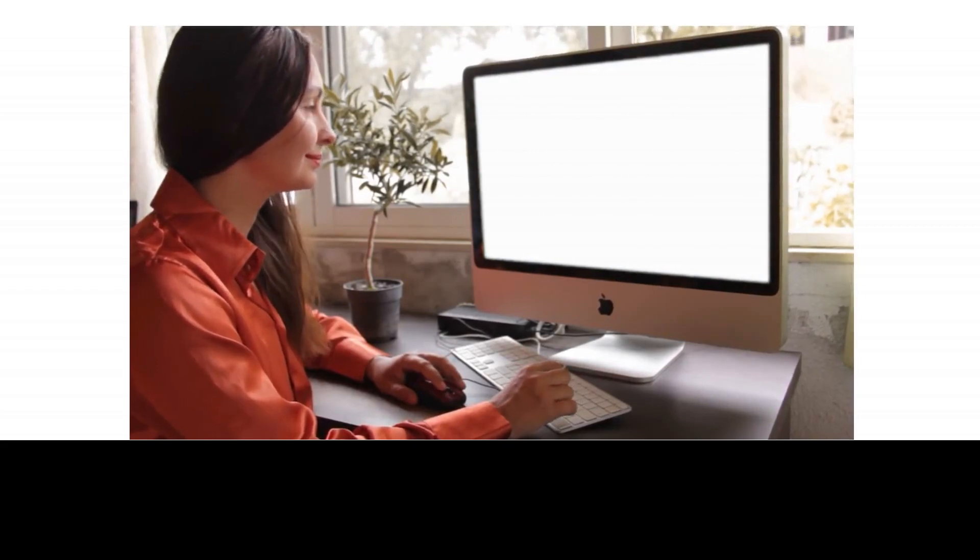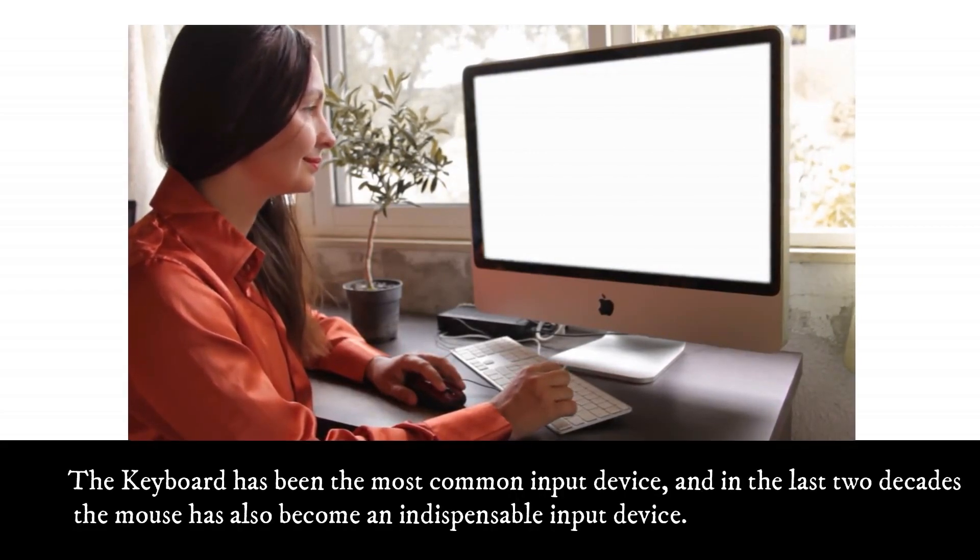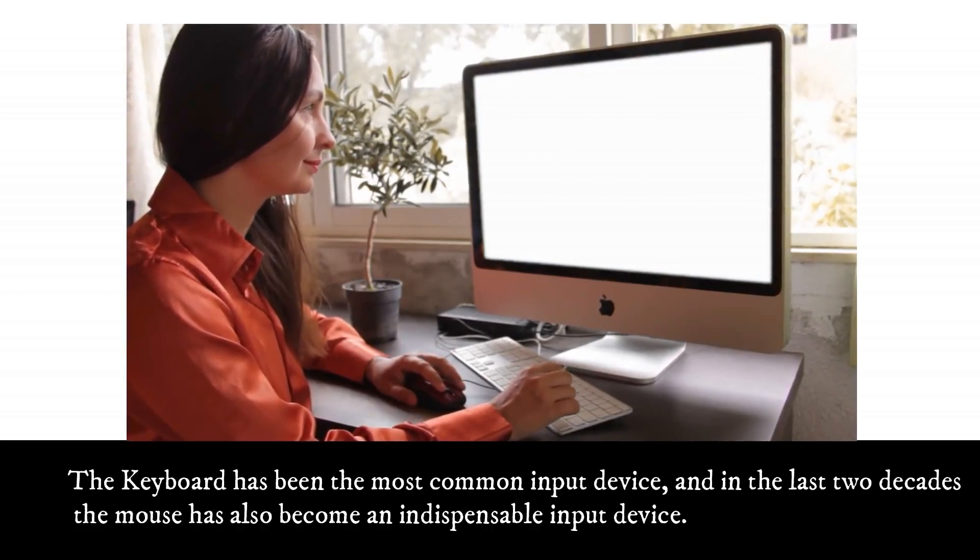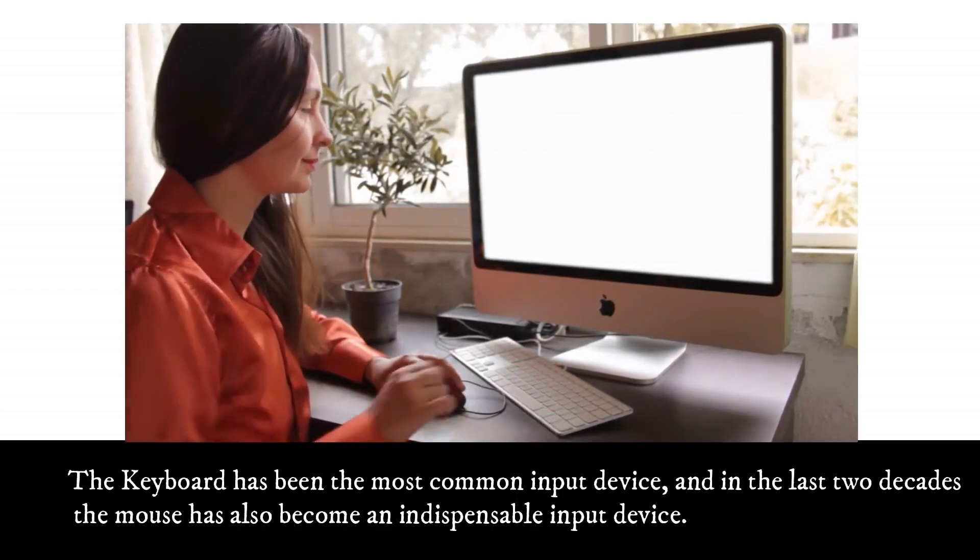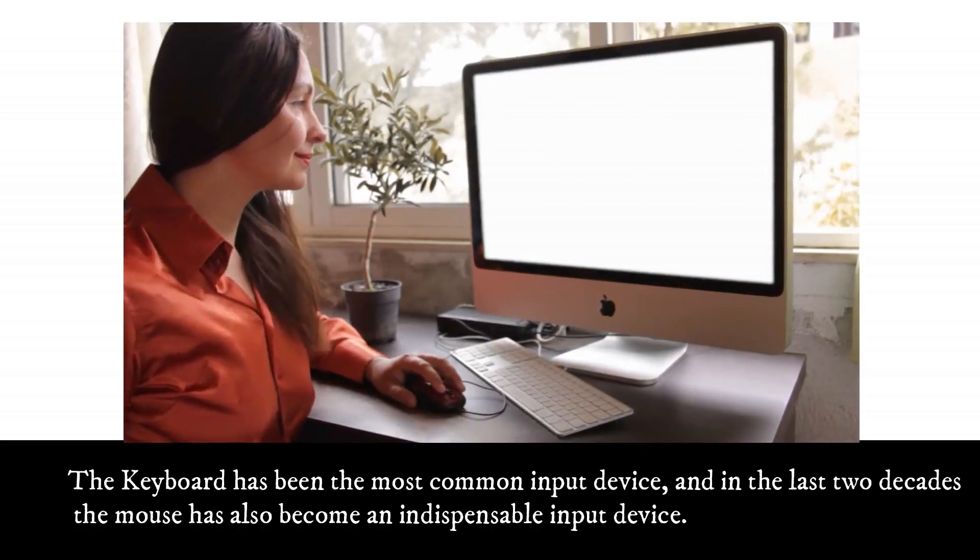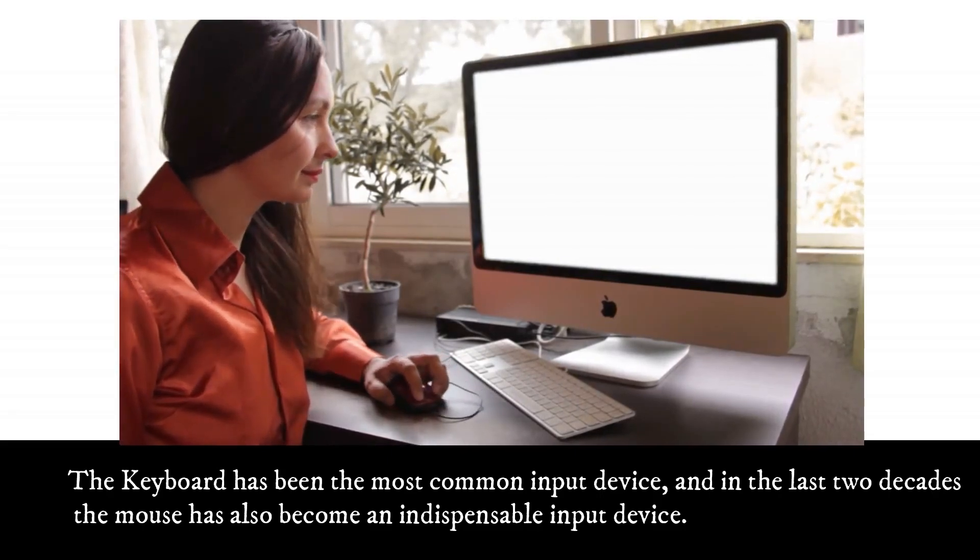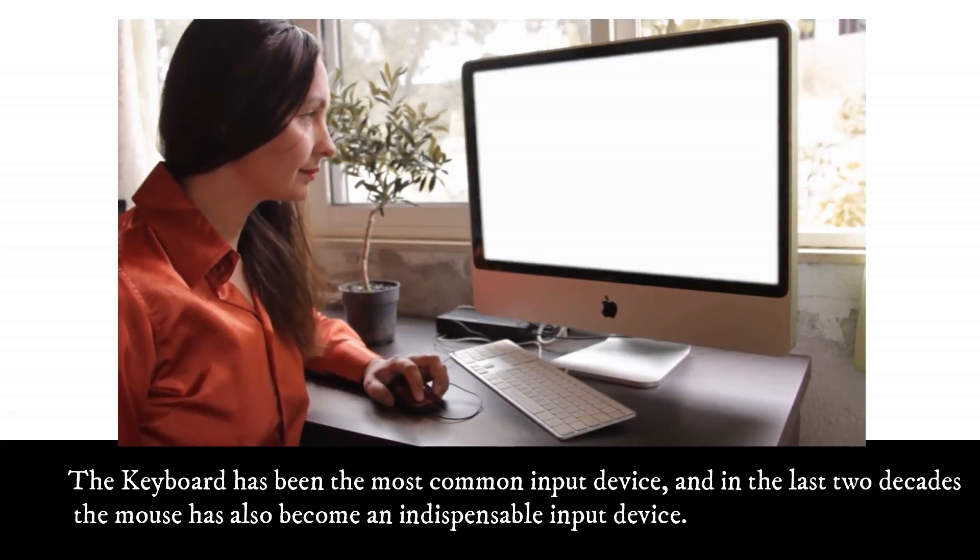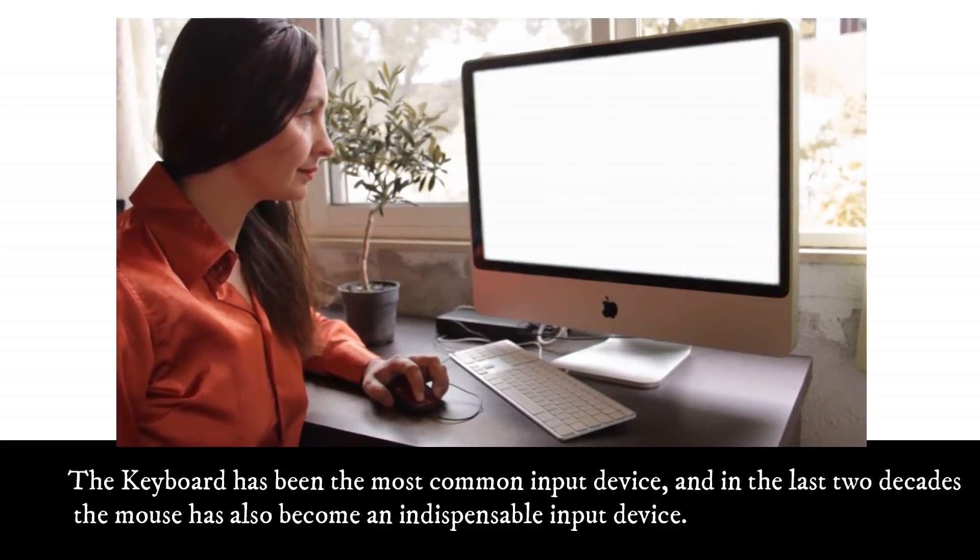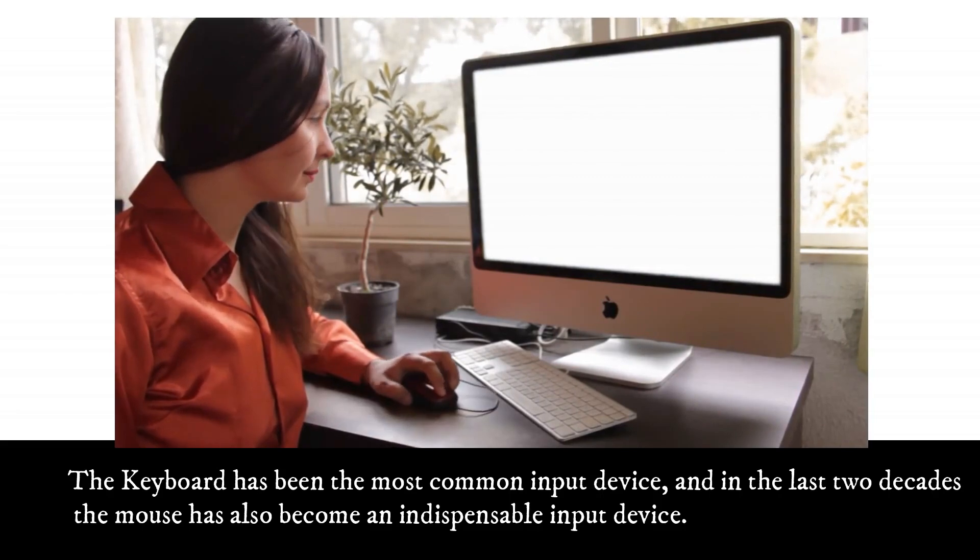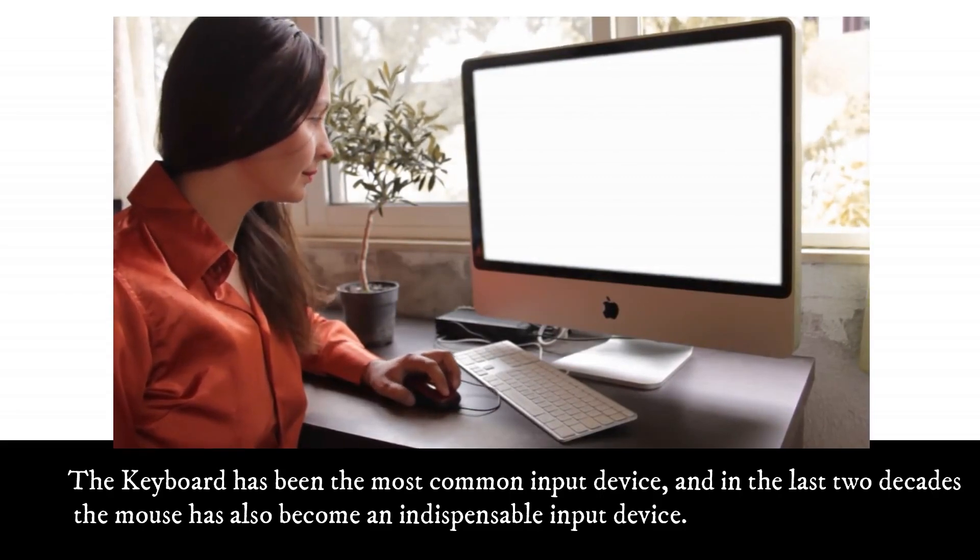The keyboard has been the most common input device, and in the last two decades, the mouse has also become an indispensable input device.